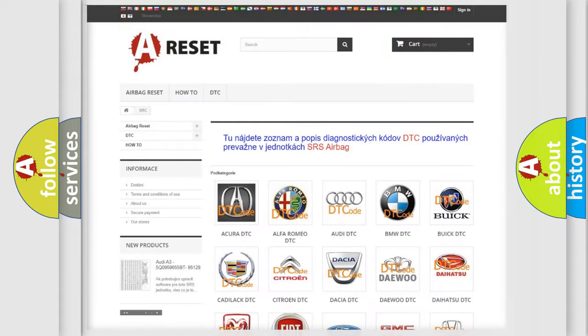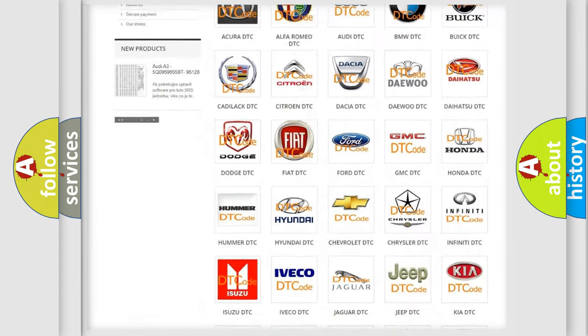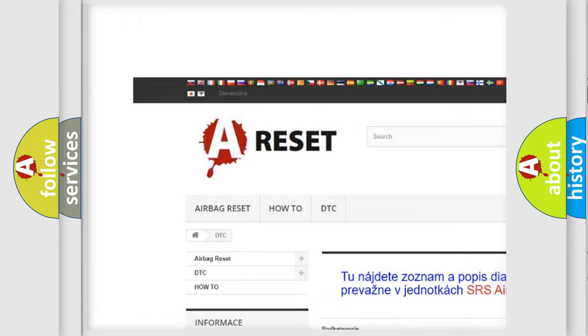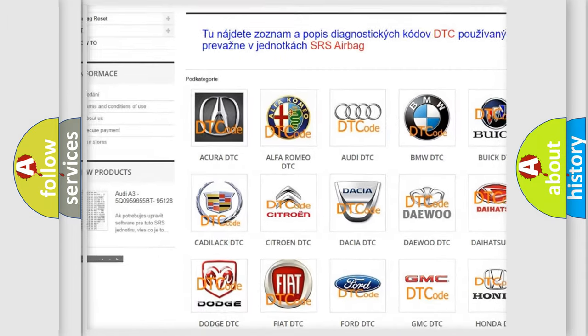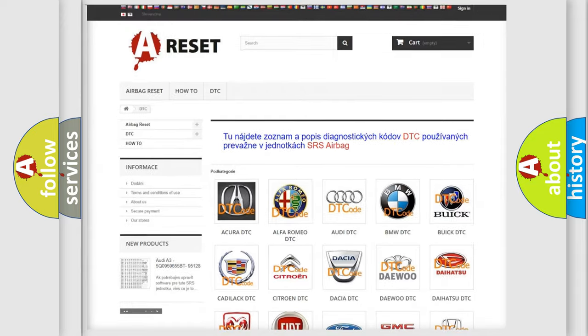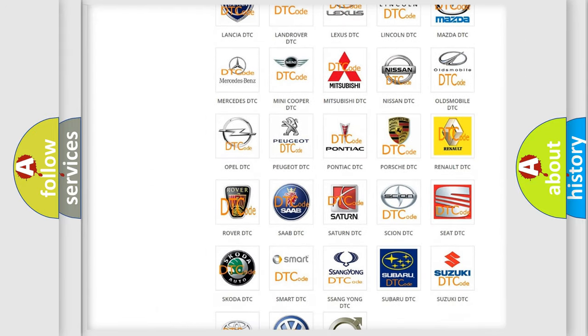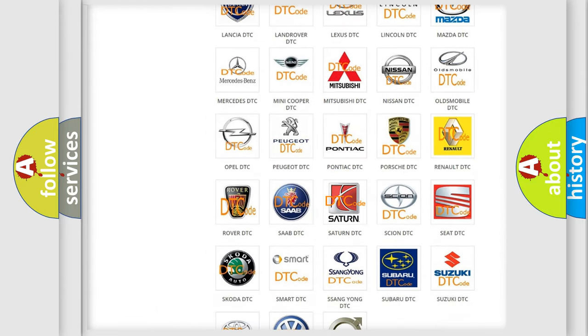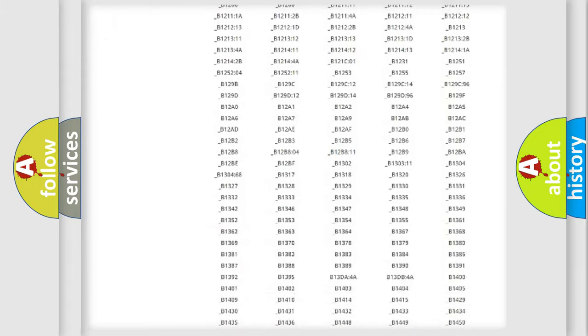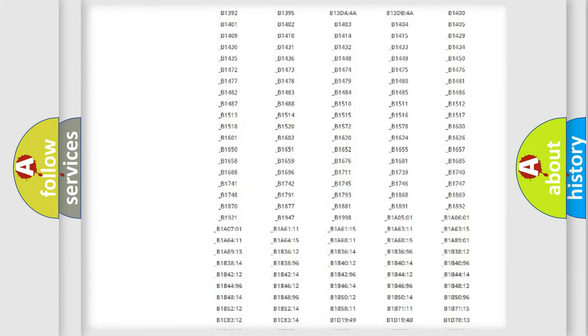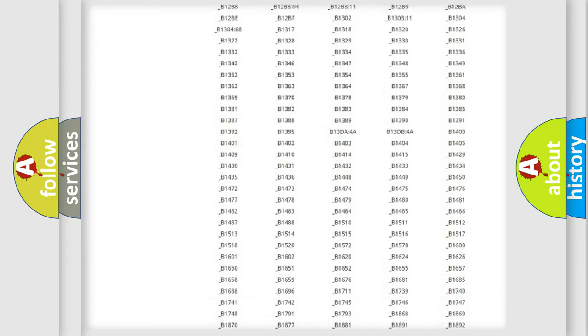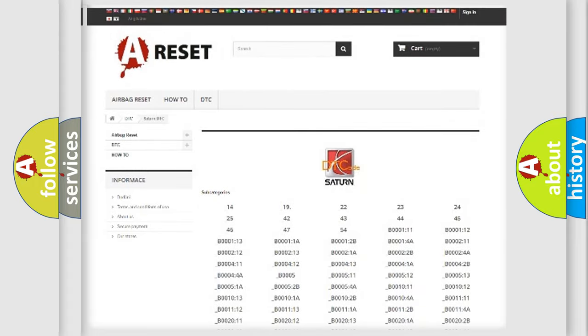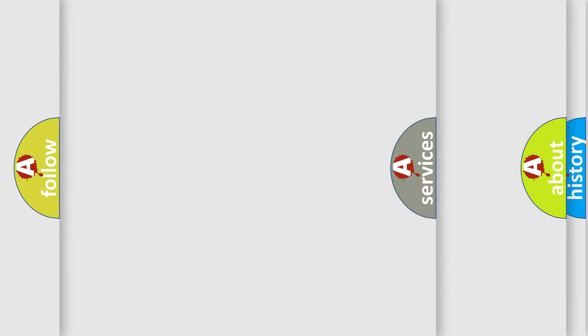Our website airbagreset.sk produces useful videos for you. You do not have to go through the OBD2 protocol anymore to know how to troubleshoot any car breakdown. You will find all the diagnostic codes that can be diagnosed in Saturn vehicles, and many other useful things.